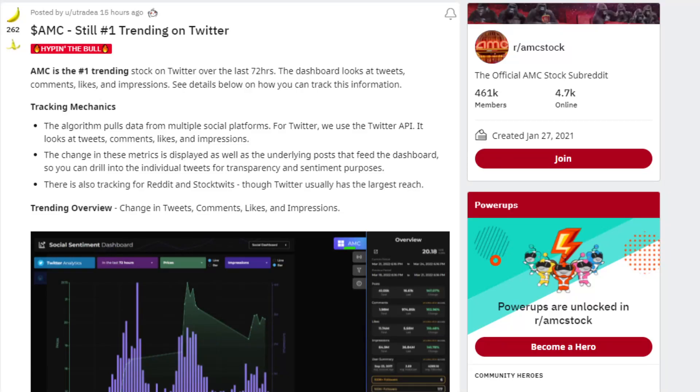AMC is still number one trending on Twitter. You guys did it again. AMC has been trending on Twitter on and off now for the last month. Some of the most recent trending topics I've seen in regards to AMC is MOASS, AMC stock, AMC not leaving. Keep tweeting guys, keep posting, keep growing the community. We're doing great.